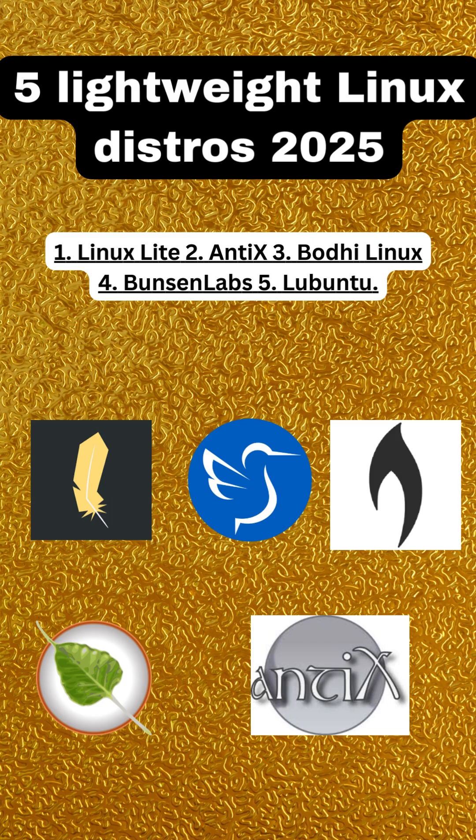These five distros—Linux Lite, Antix, Bode Linux, Bunsen Labs, and Lubuntu—each bring unique advantages to the table, catering to different needs and preferences. Whether you're looking to revive an old machine or simply want a snappy, lightweight system, there's something here for everyone. Happy computing.